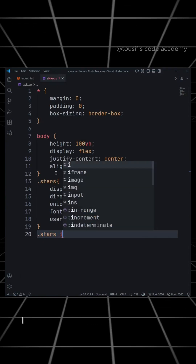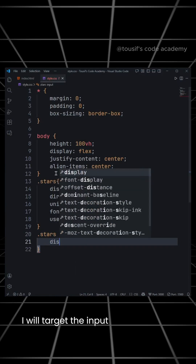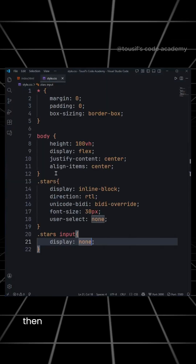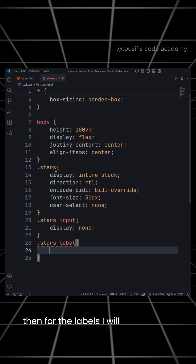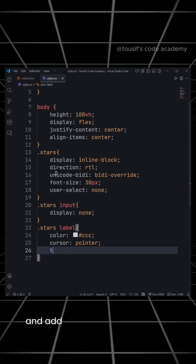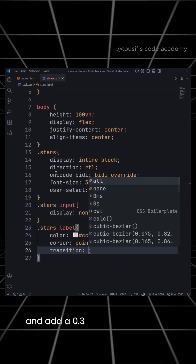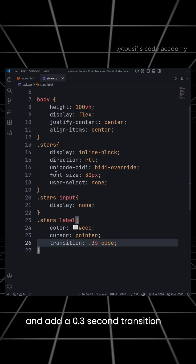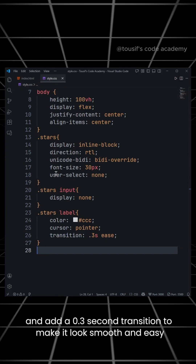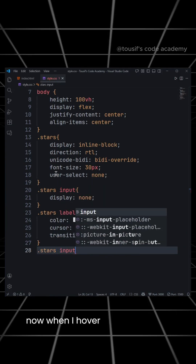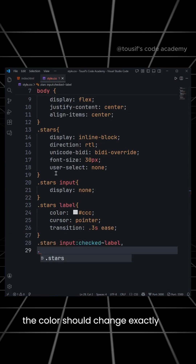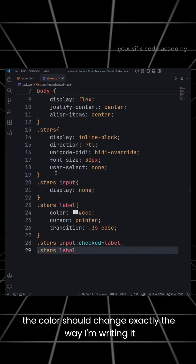Now to hide the inputs, I will target the input and set display none. Then for the labels, I will set the color, cursor to pointer, and add a 0.3 second transition to make it look smooth and easy. Now when I hover over the stars or click on them, the color should change exactly the way I'm writing it.